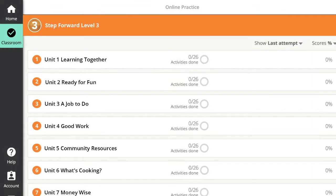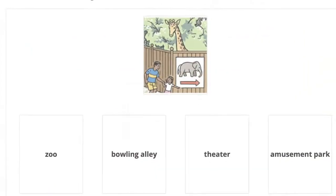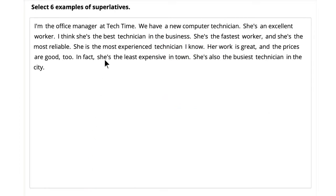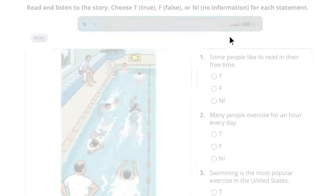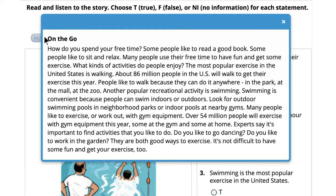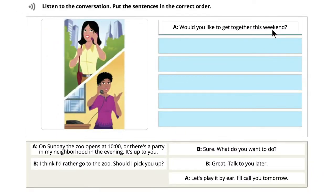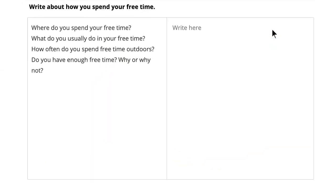For each unit in Step Forward, there are more than 20 interactive practice activities, providing hours of essential practice. All the skills are covered, including vocabulary, grammar, reading, listening, and writing.